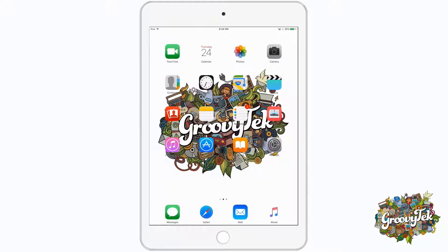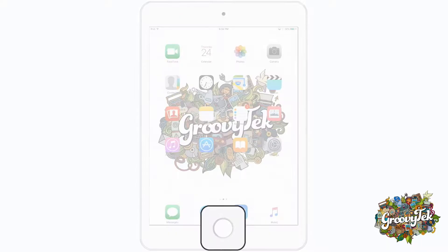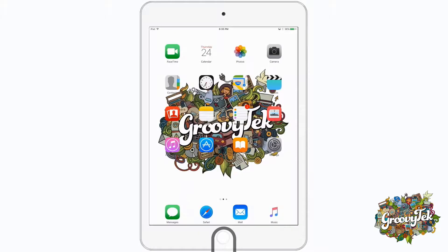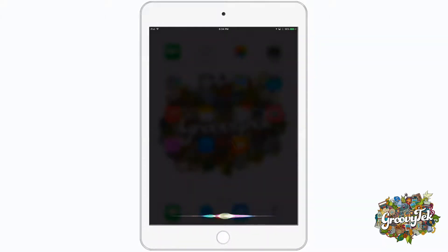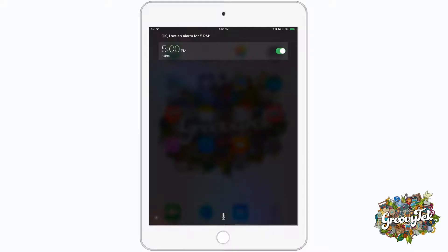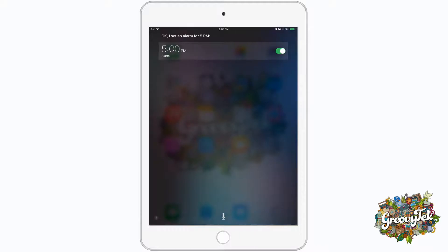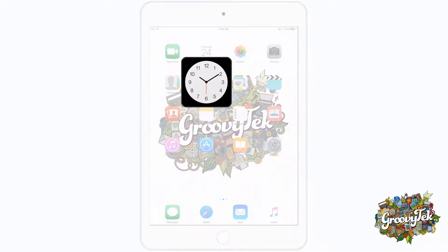Here, we can see an example of setting an alarm clock using Siri. Press and hold the Home button to access Siri. When you see this screen, you know that Siri is listening. Set an alarm for 5 p.m. I've set an alarm for 5 p.m. Now, this alarm will be set into your clock app on your iPad.